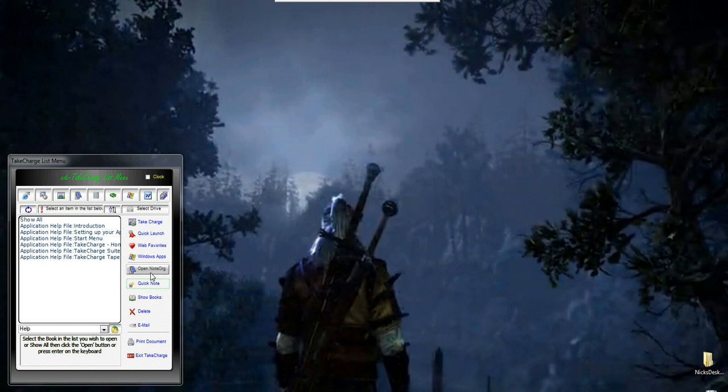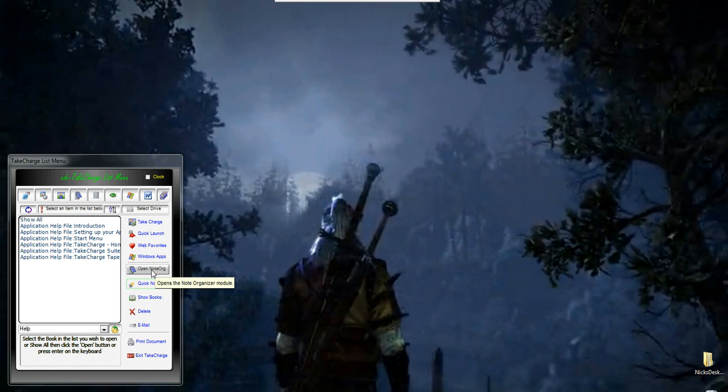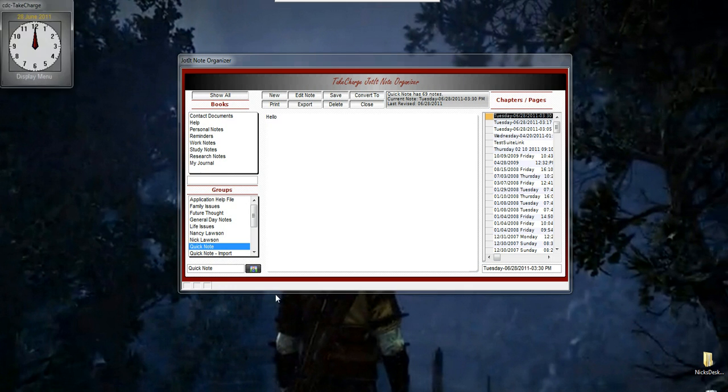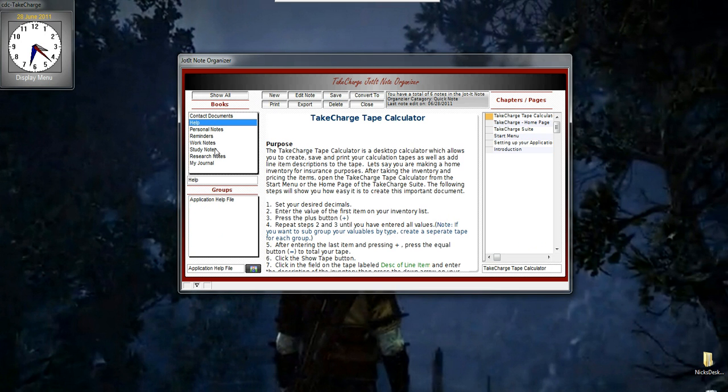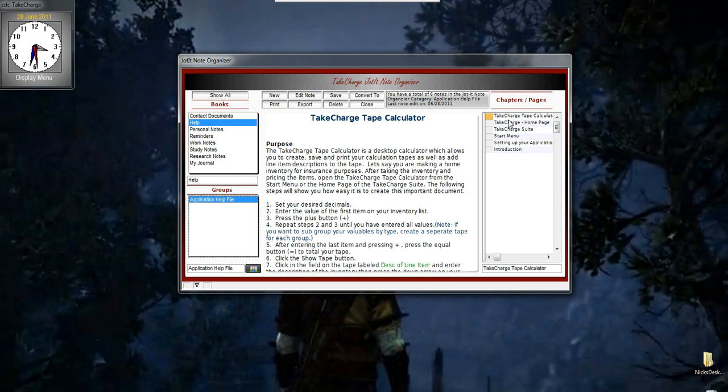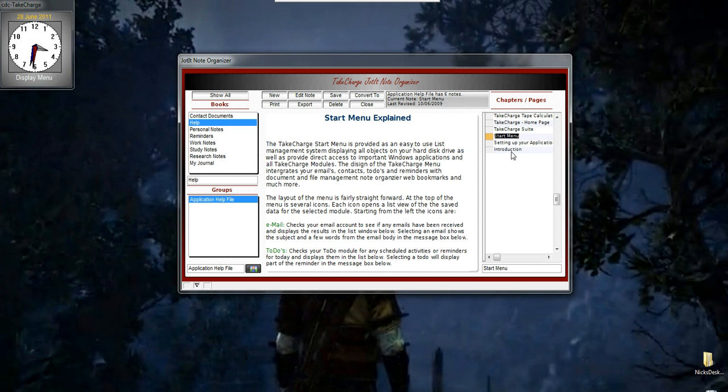Now let's look at the Note Organizer. In the actual module for the Note Organizer, you have some more features. Here's the note we just created. Over here I have all the books. So, I can select a book. Let's select help again. And then, under groups, I would have various groups, but I only have one. And I have several chapters and pages.